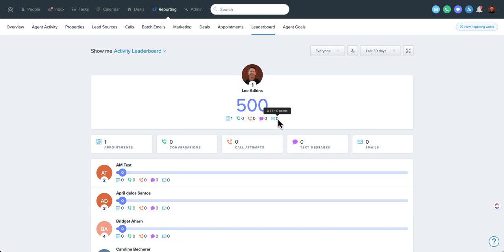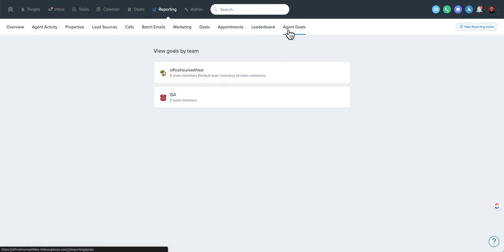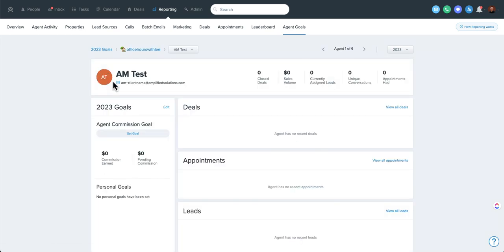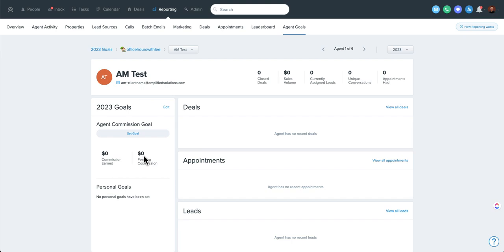So this agent goals is a newer feature, but you can come in here and each agent can set their own goal. But this also has some deeper info as you drill down. So even if your agents aren't inputting goals, you can still come here, see their closed deals, their sales volume. It also shows you commission paid out versus upcoming commission or pending commissions. This also pulls from the deals card and the splits there.